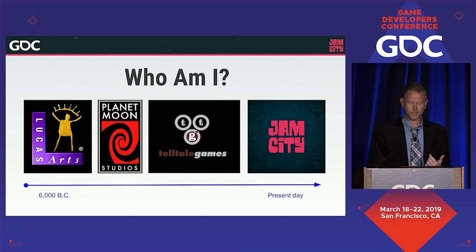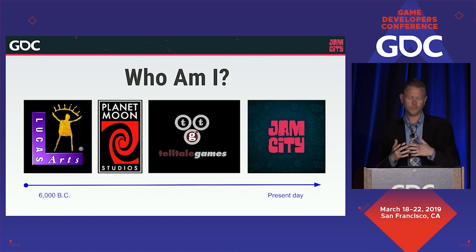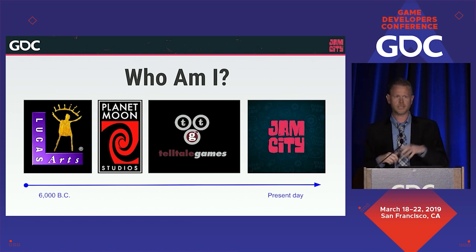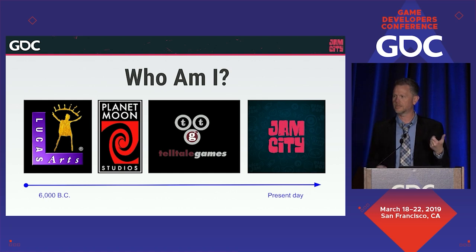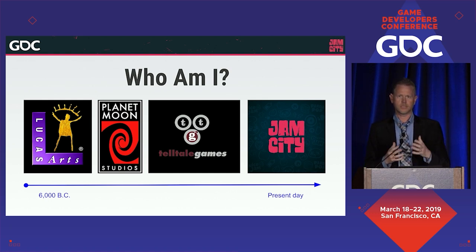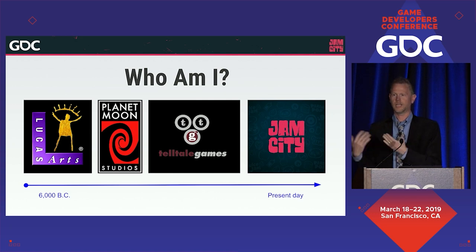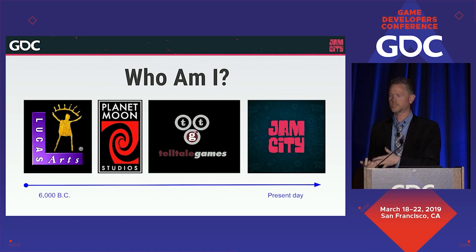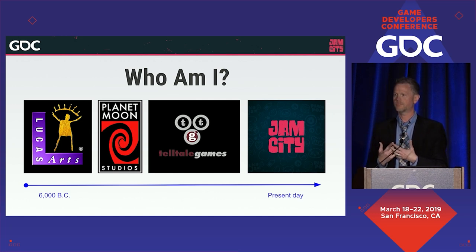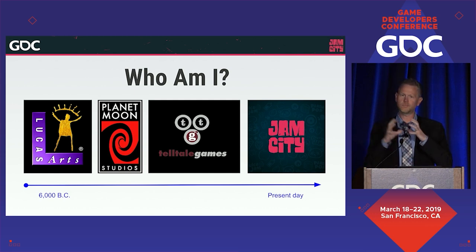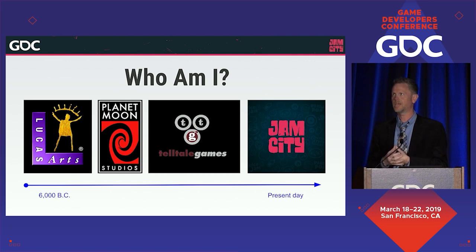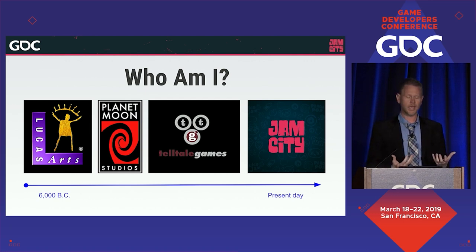A bit about who I am. I started at LucasArts back in 6000 B.C., when we made games out of sticks and rocks, and it was really cool. I was in QA, then a designer, and then I started to write. I come to writing from a design perspective, so interactive story is something that's always been in my head — how do we make stories that people can play?